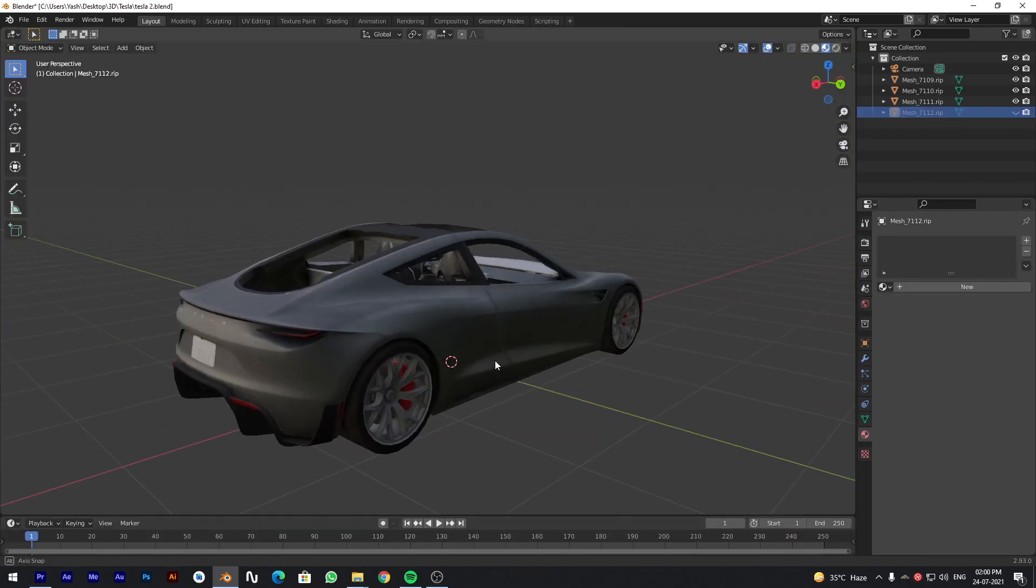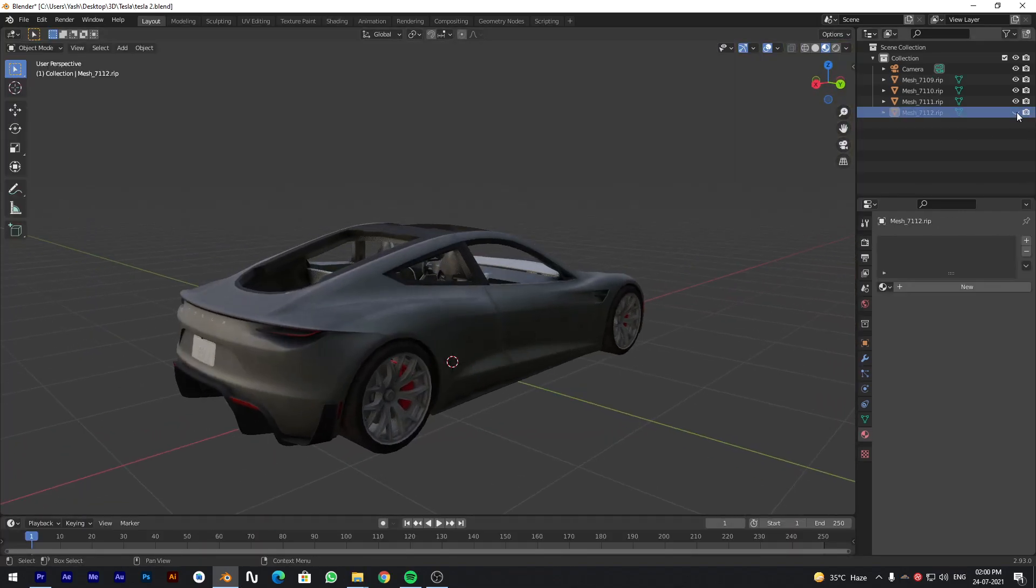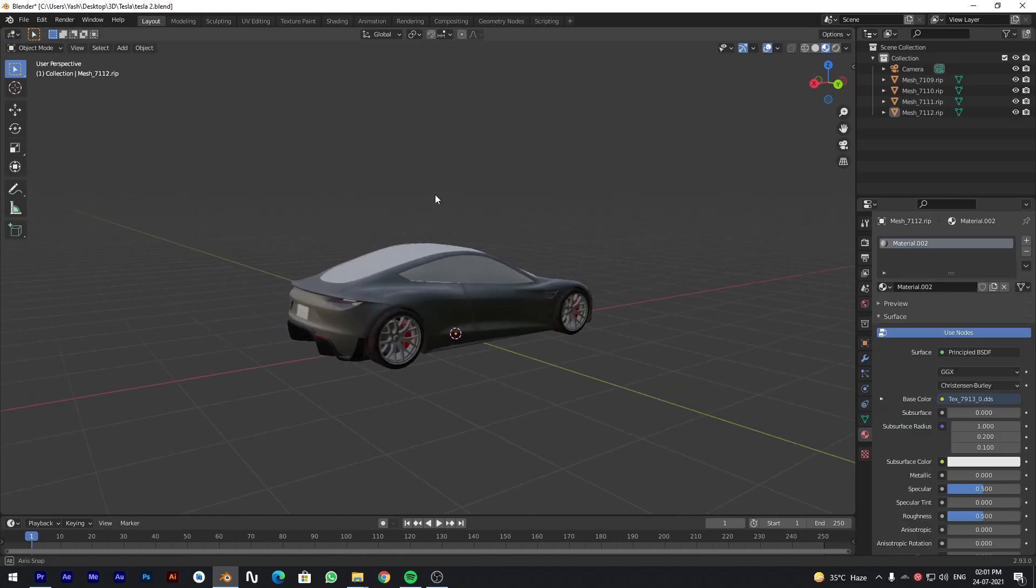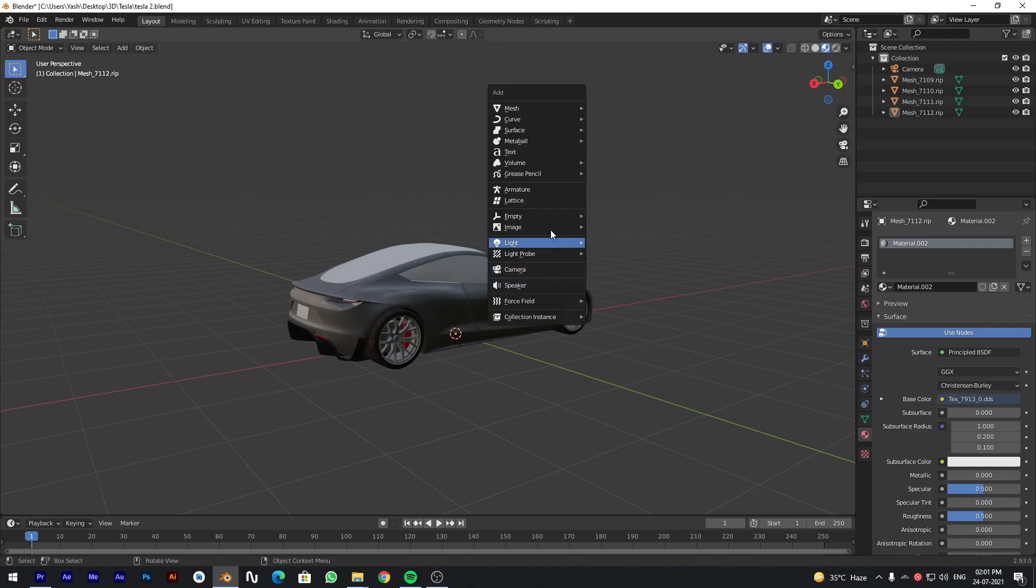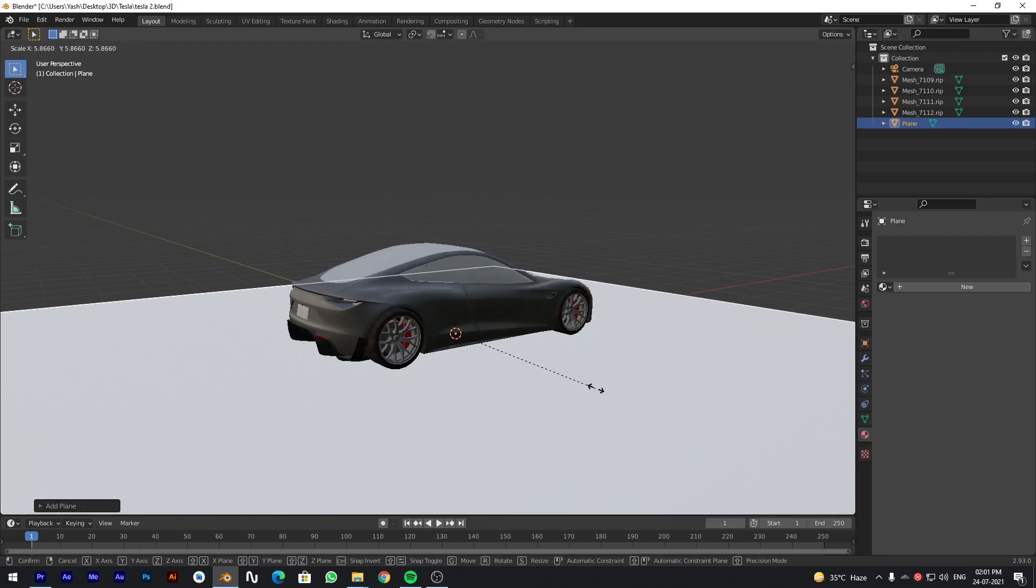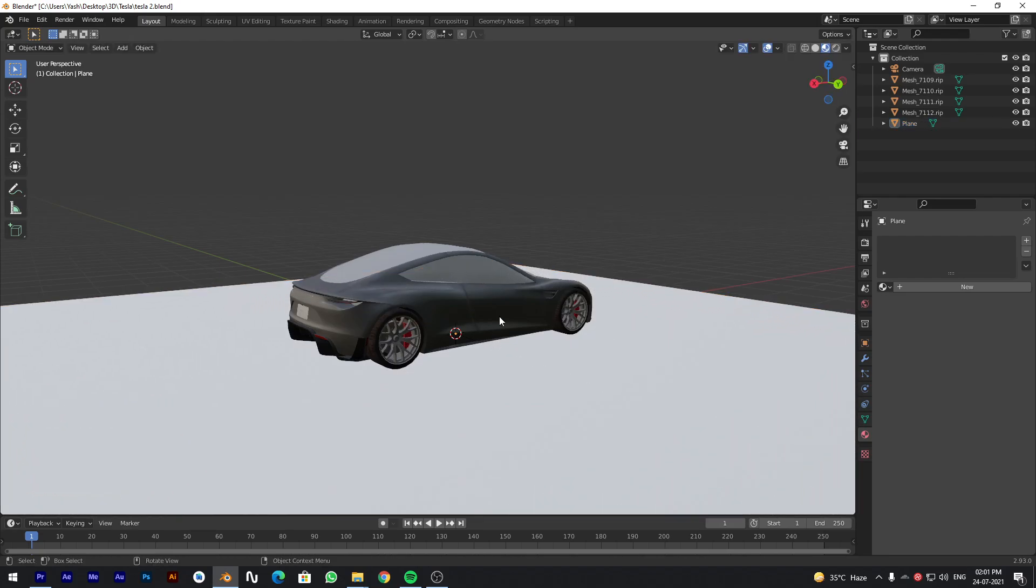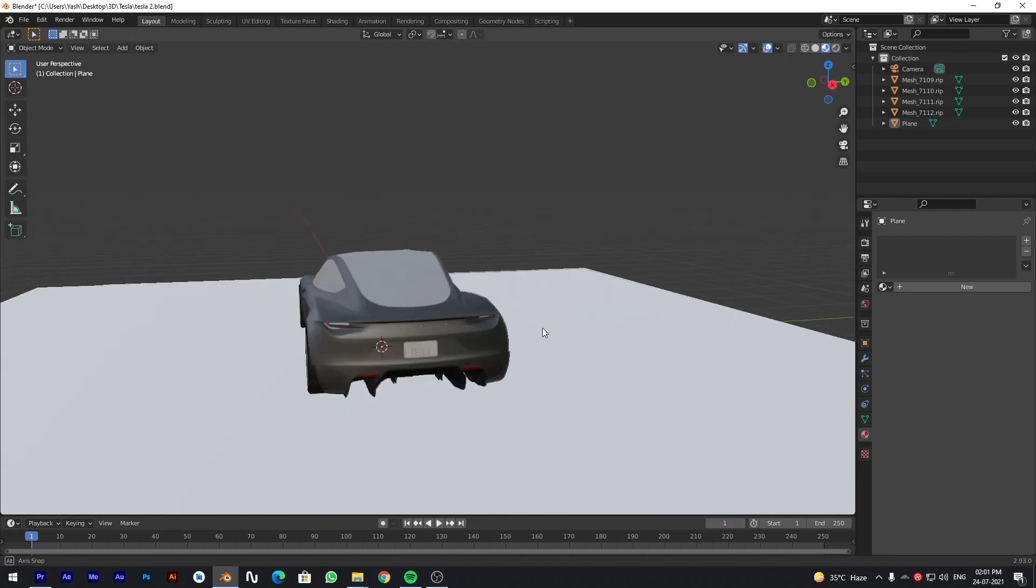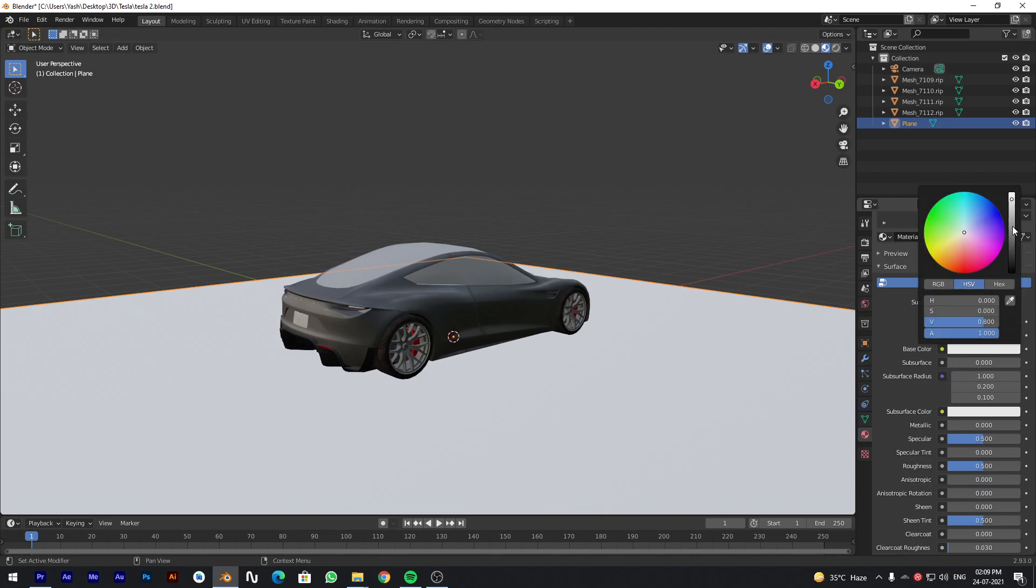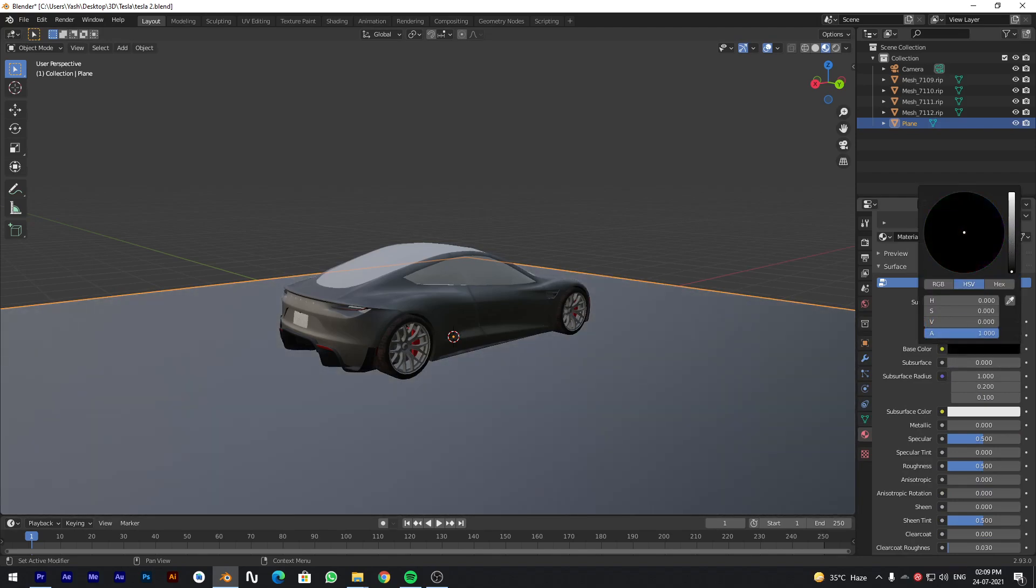Once you are done, go back to Layout tab, create a base, add a plane, resize it according to your need. Change the base color to black.